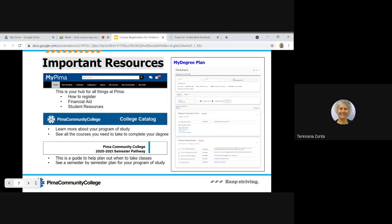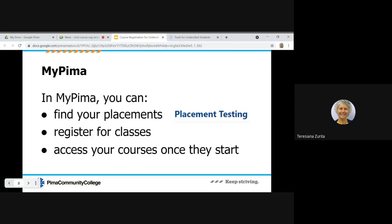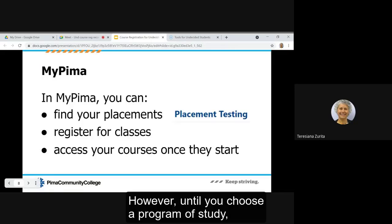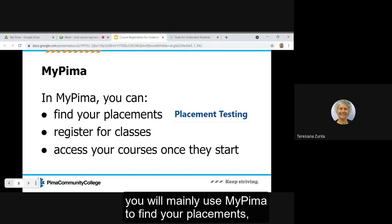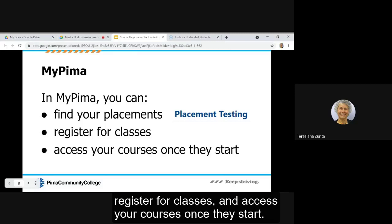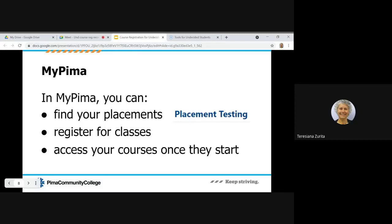However, until you choose a program of study, you will mainly use MyPima to find your placements, register for classes, and access your courses once they start.